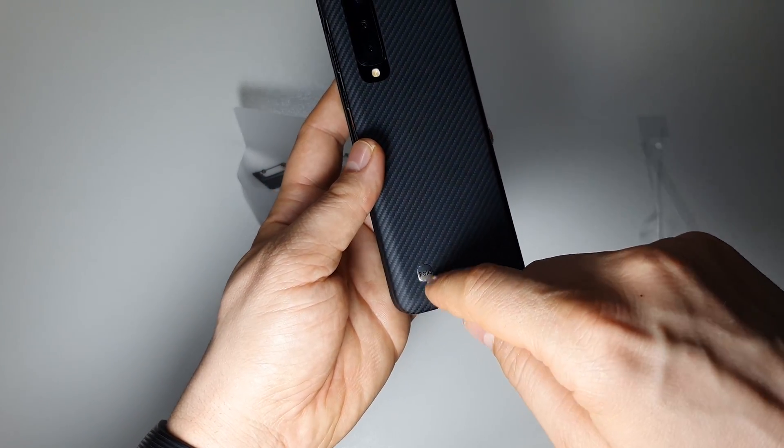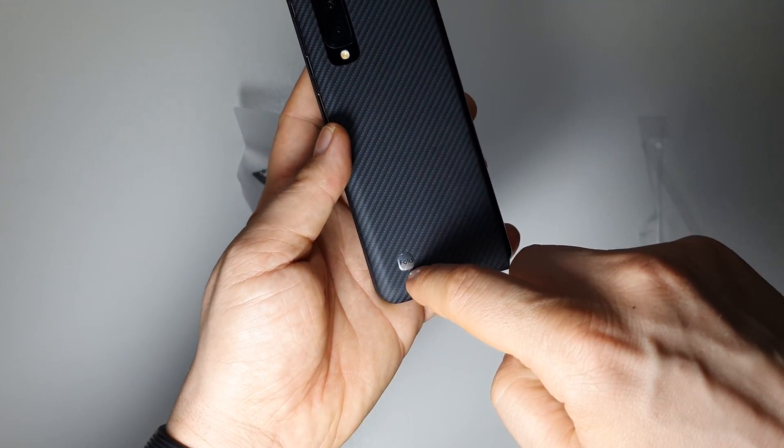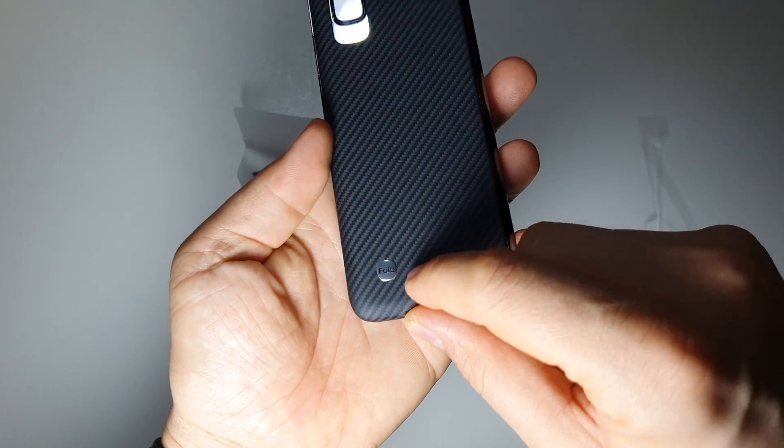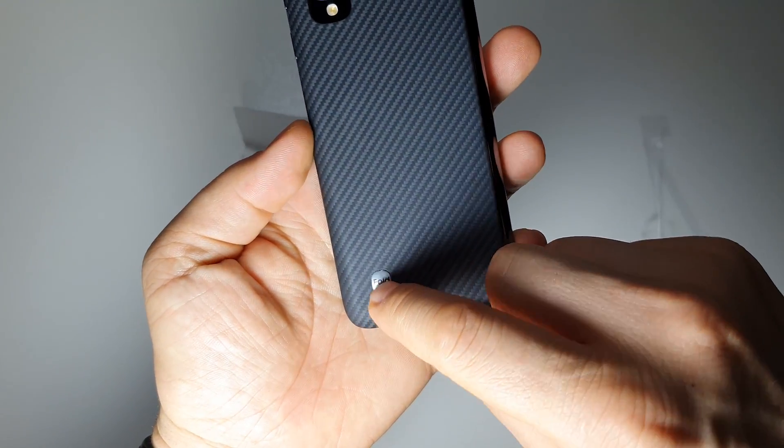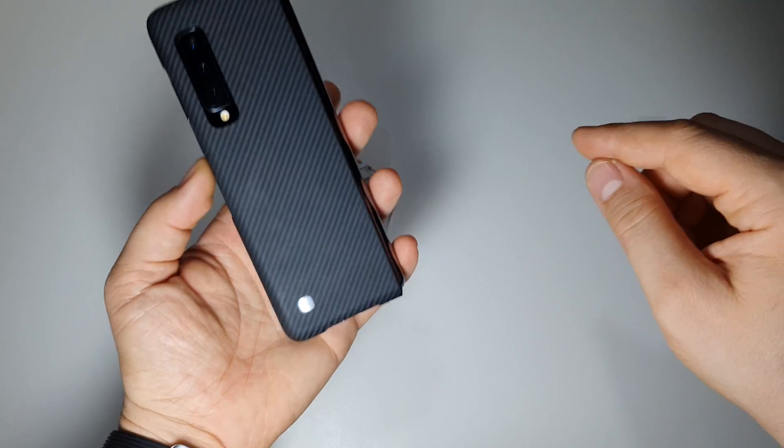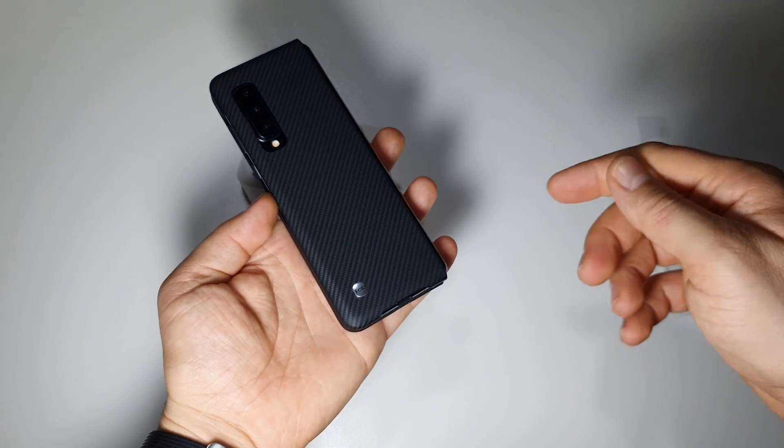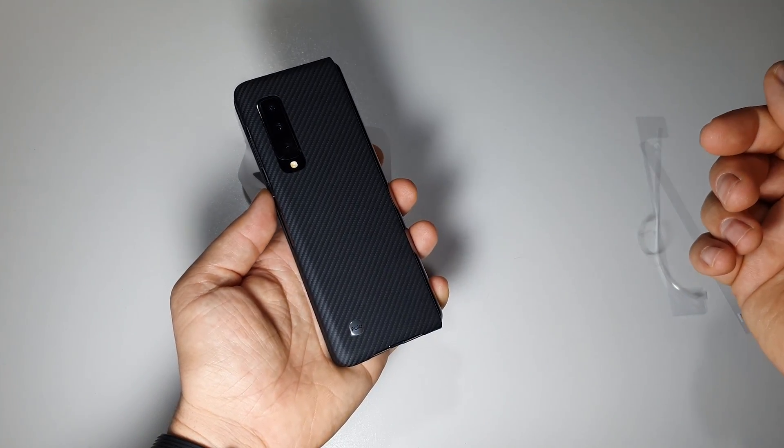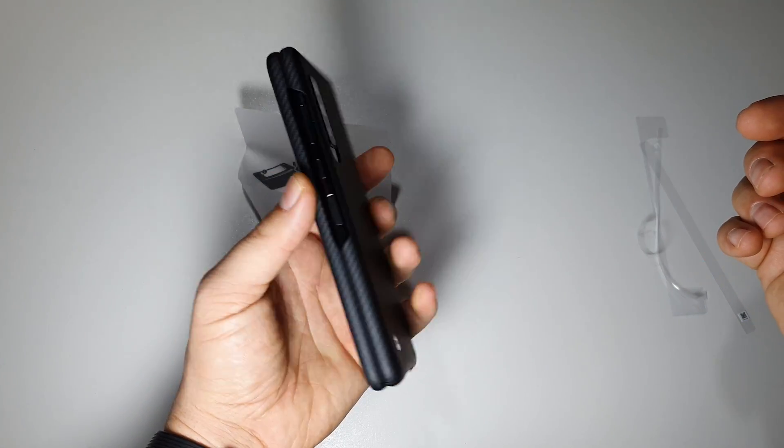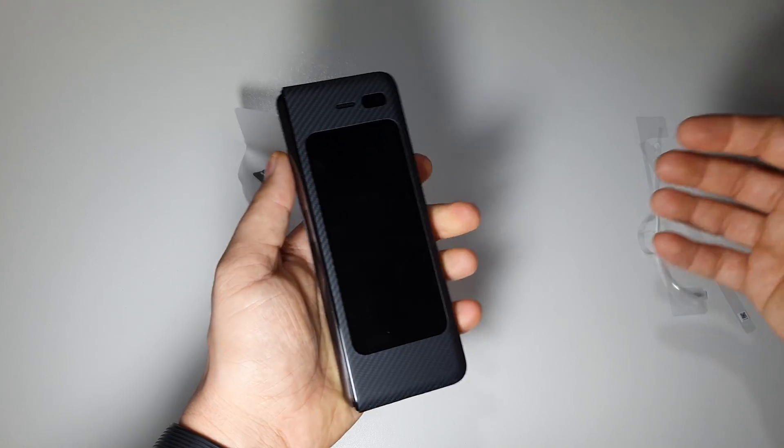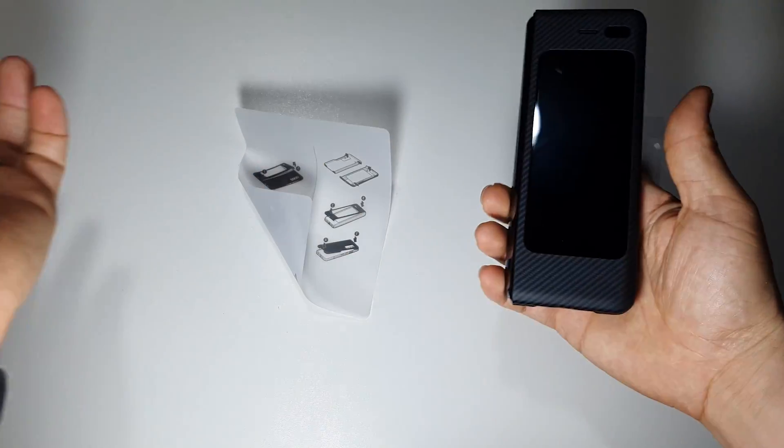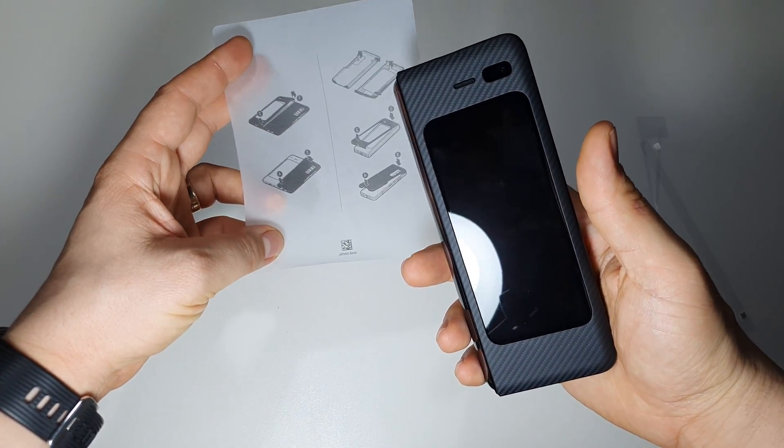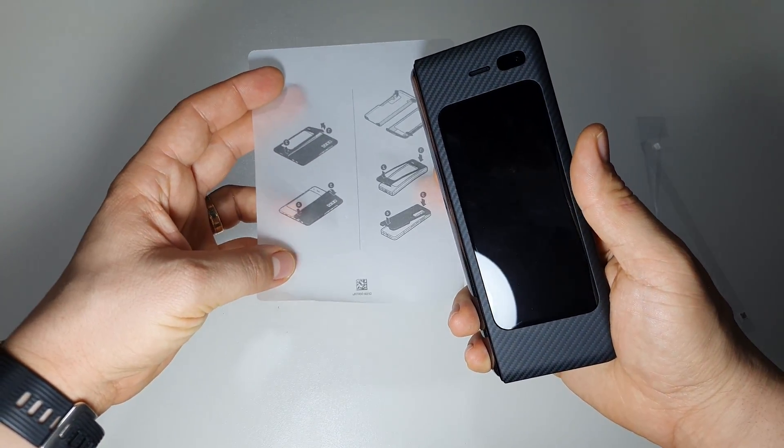You have a nice logo here with aluminum I believe, and you have Fold on it. Thanks for watching, please like, share, subscribe.